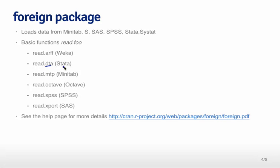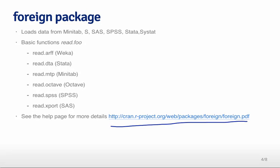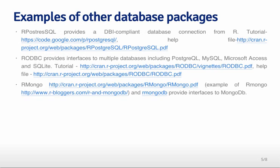The basic functions read like read.foo, where foo is the extension for the particular file from the particular programming language. For example, it's .dta for Stata, .octave for Octave files, .spss for SPSS, and you can read .export files from SAS. If you want to see a lot more about this, you can go read about the foreign package in the help file, which is pretty self-explanatory, and I've been able to read most files from other programming languages.